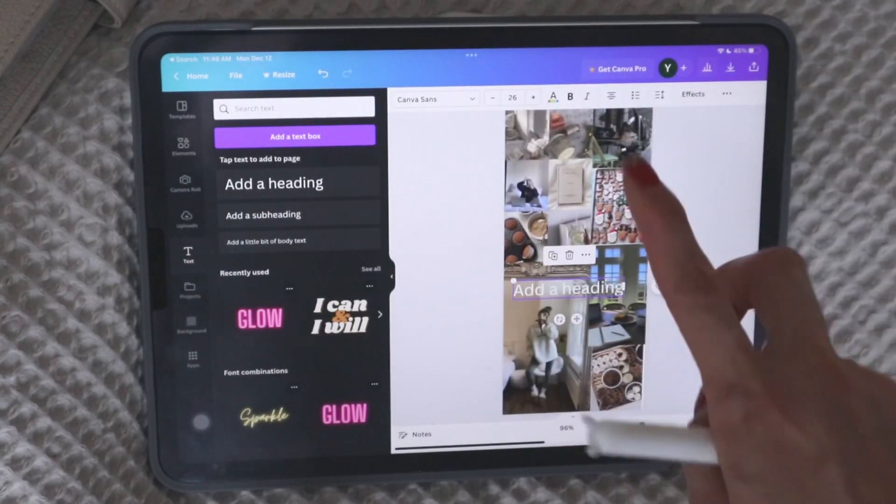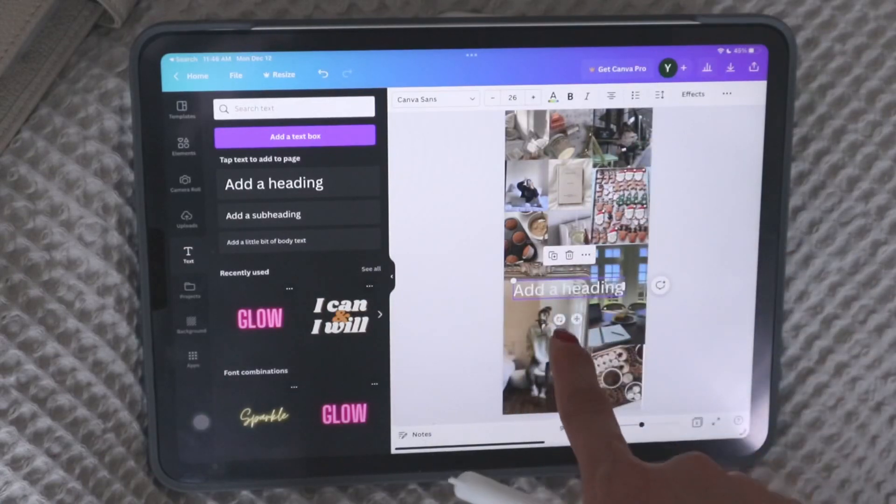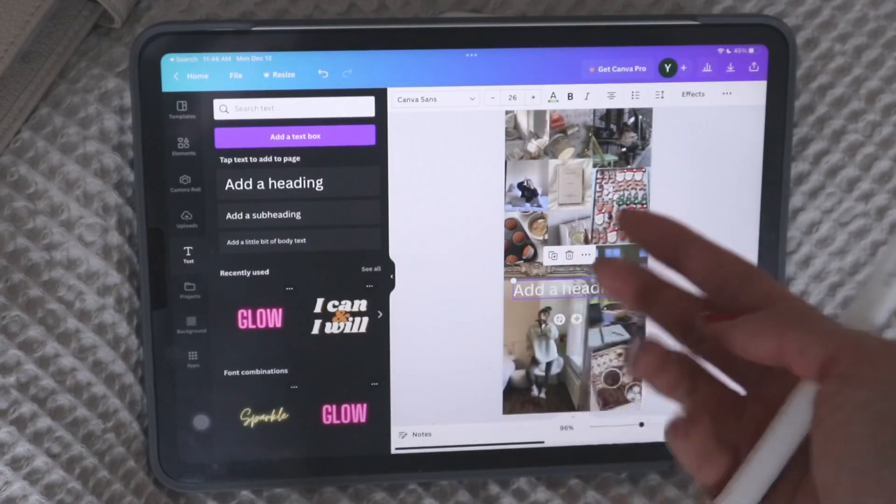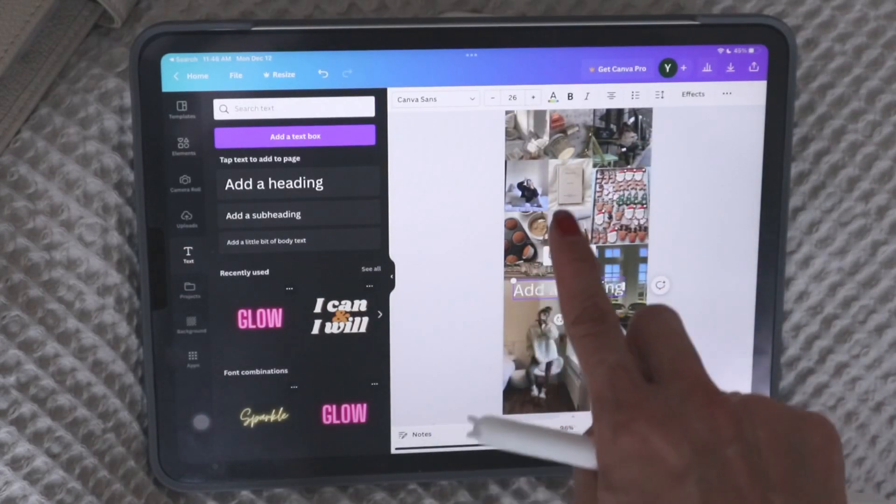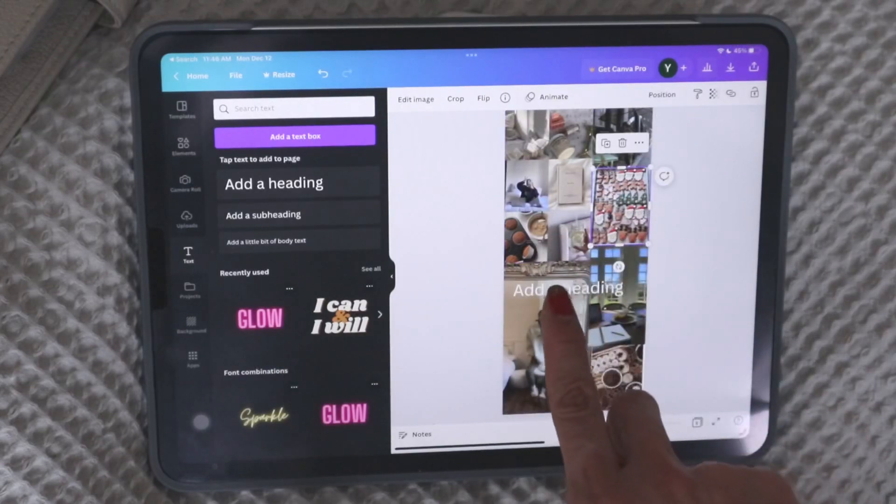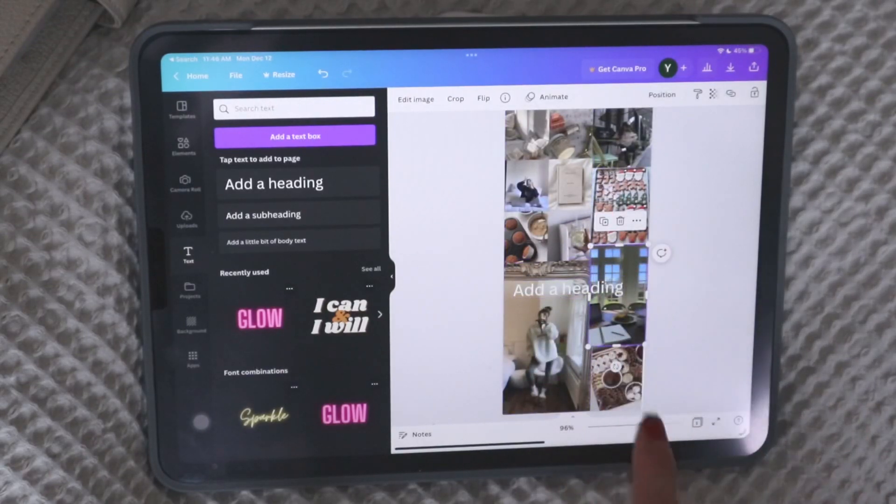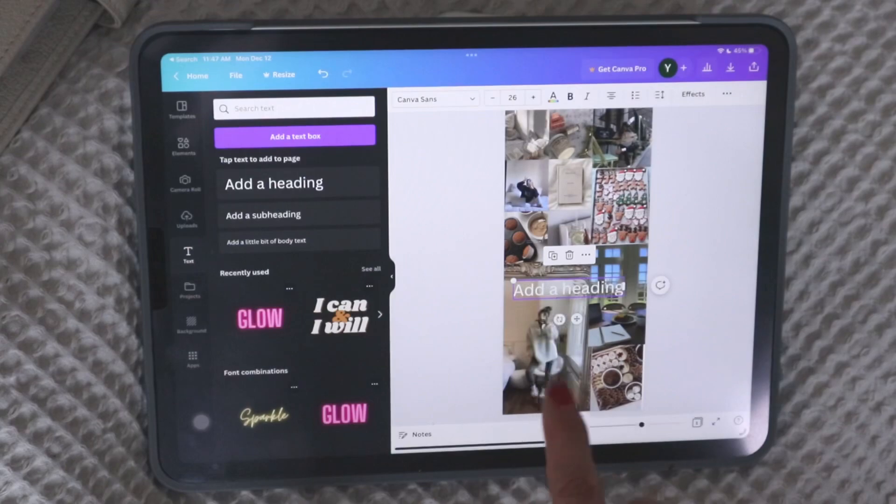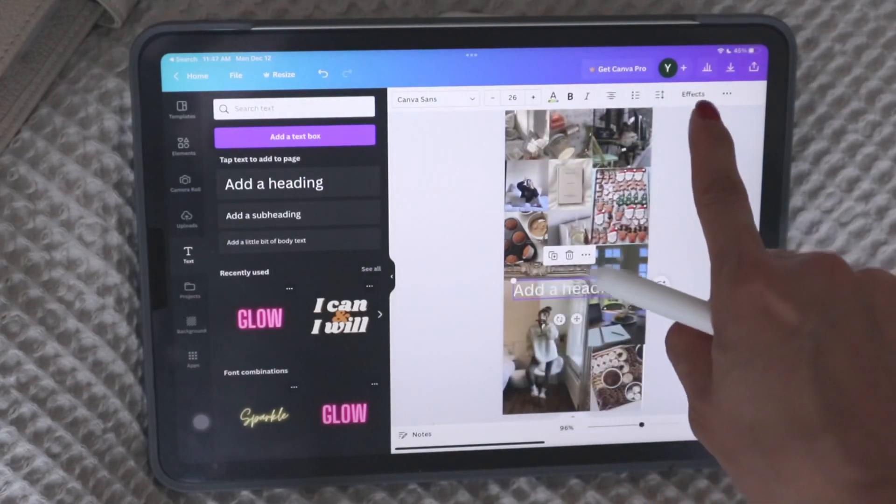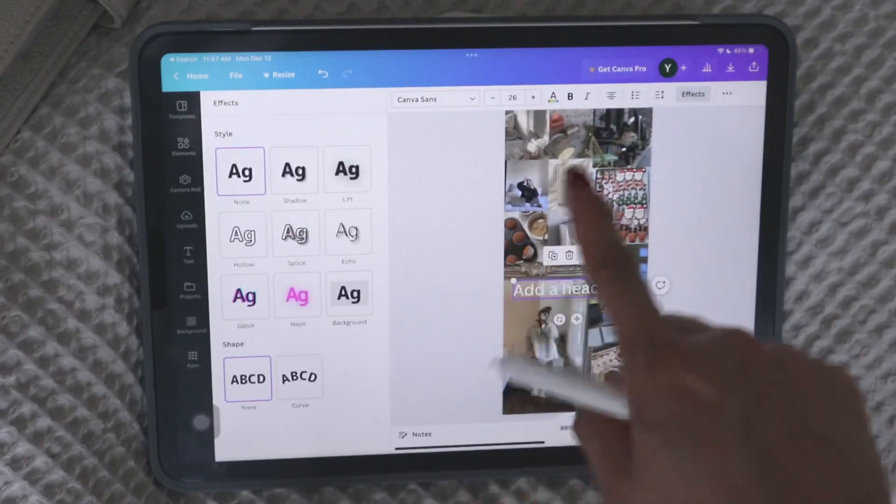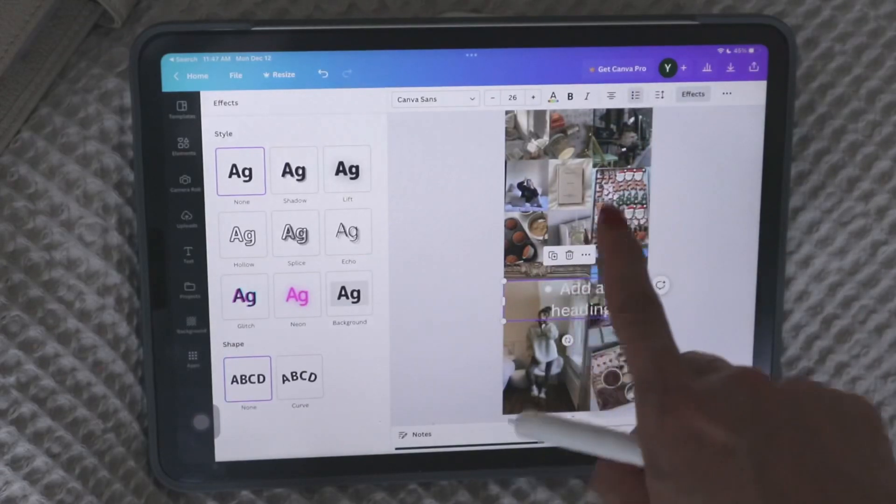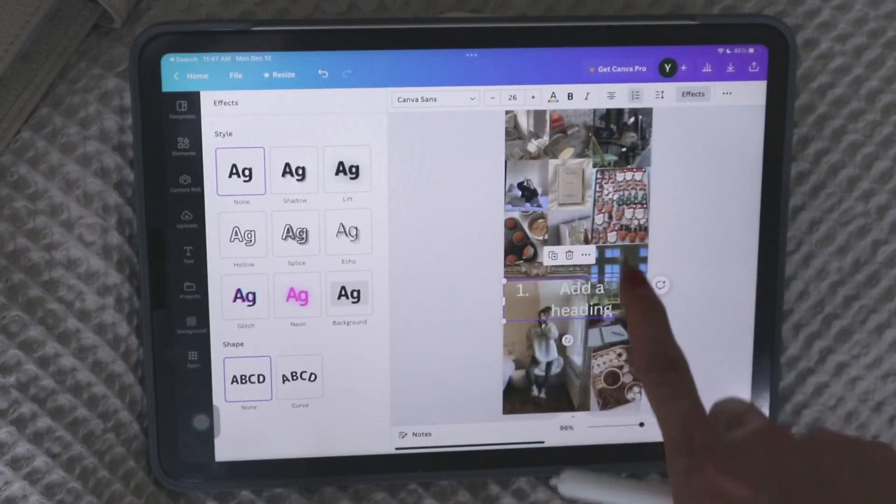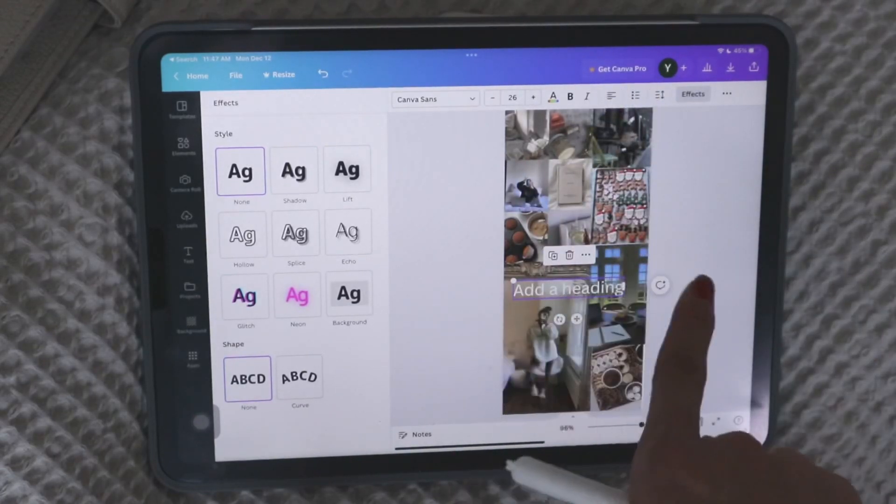And how you change each of the pictures or the headers or whatever is you just click on that item. And each of these items is called an element, an element of your design. And so if I just click on it, it shows you all the things that you can do. You can even add effects. You can make it a bullet point.